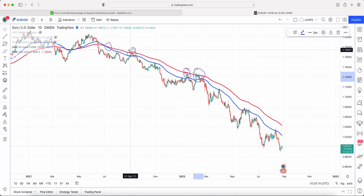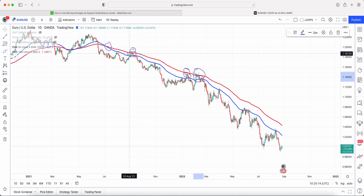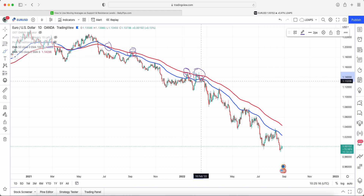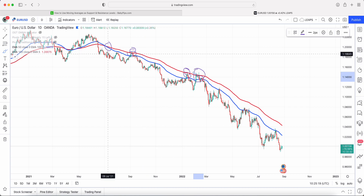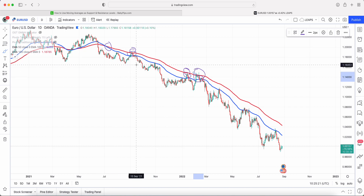Using two moving averages gives you information in terms of price being inside this range, and this is the first part of the education. In later episodes we'll be looking at other indicators and how we can combine those from a confluence point of view, to give you a better trading decision on whether you should be continuing in a trade or getting out.